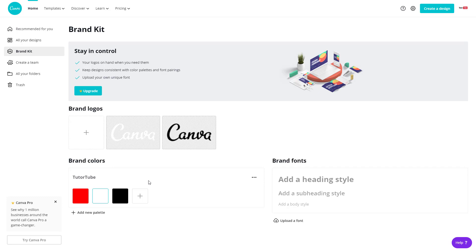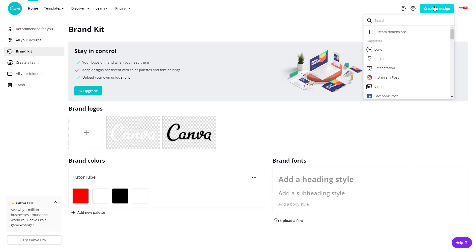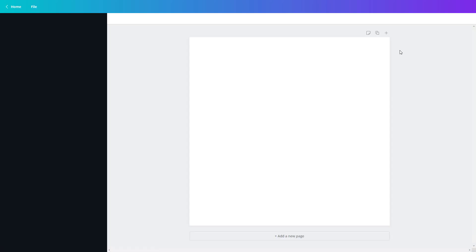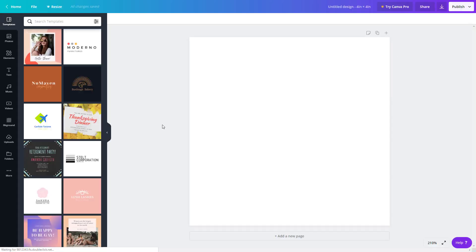Pro version, you can add as many brand kits as you want. You can add in your own font and even the logos. Now once that is done, we can create a design. We're going to create a custom dimension area—four by four inch. Let's create a design.